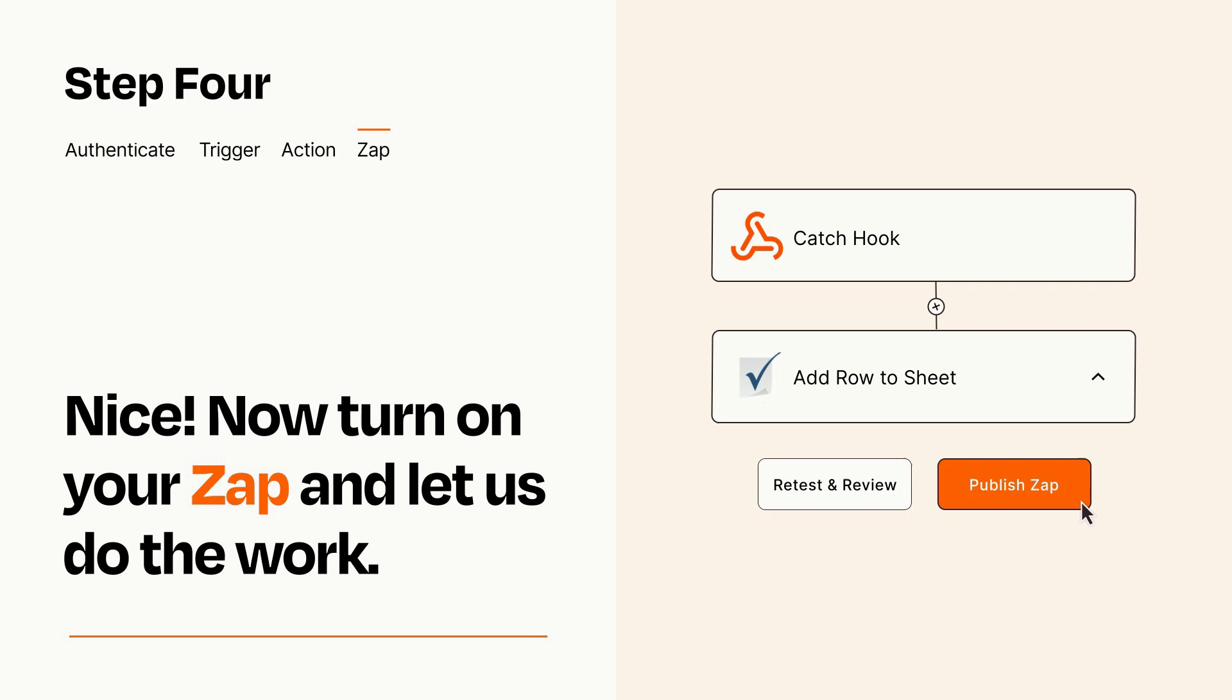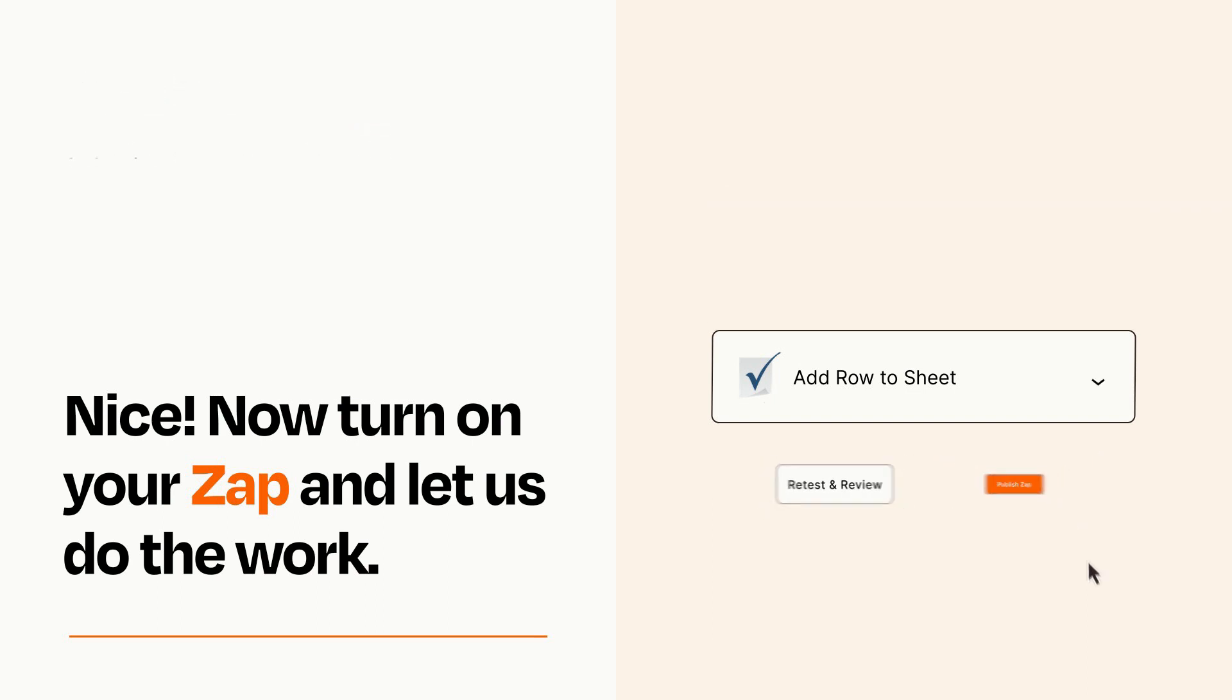Zapier can be as simple or as complex as you'd like and connects with thousands of apps, more than any other platform.